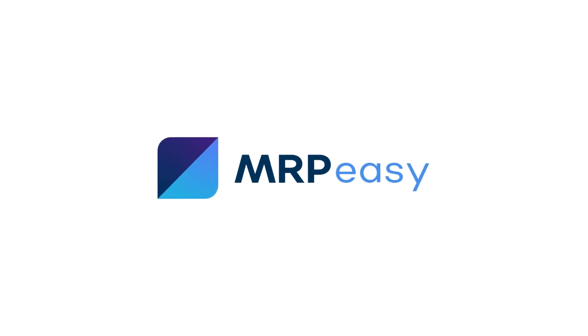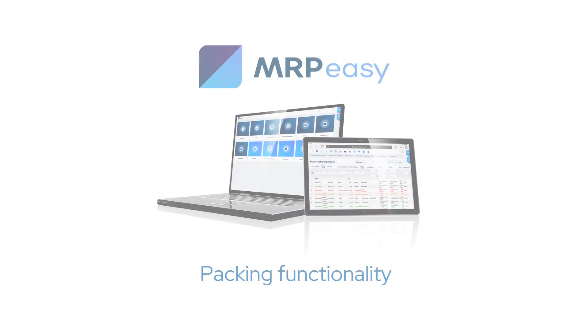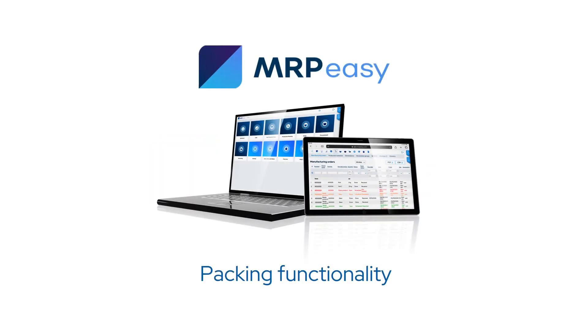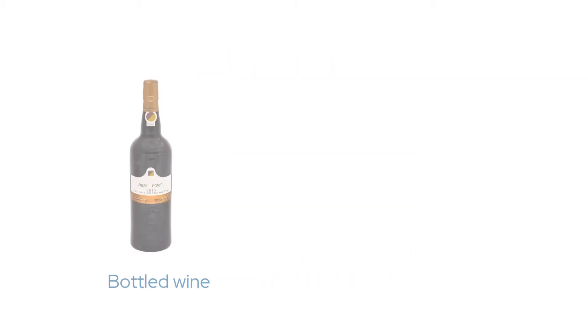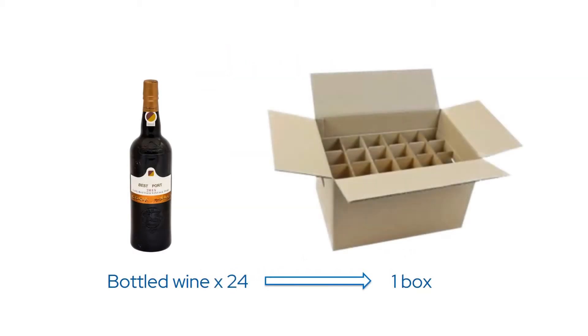Hi! With MRP Easy Enterprise Edition, it is possible to manage the packing of a product into a package of multiple units and also calculate the weight of a shipment. Suppose your company produces bottled wine and you ship it in cardboard boxes, 24 bottles per box.